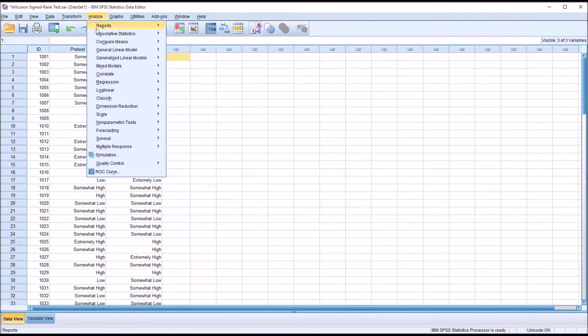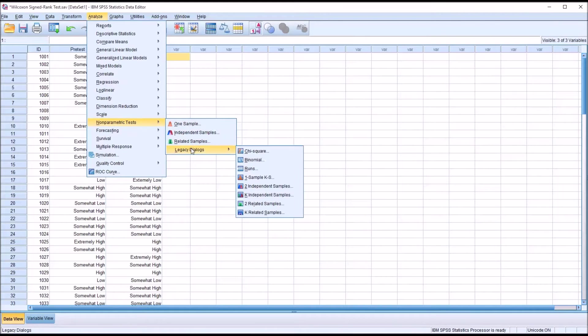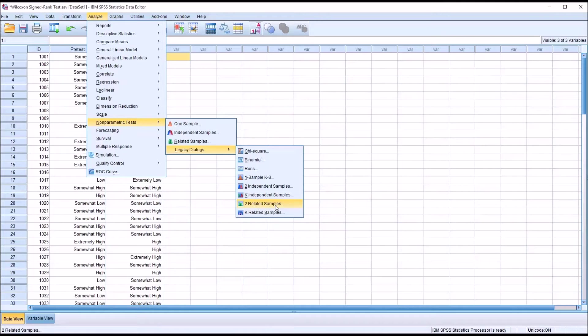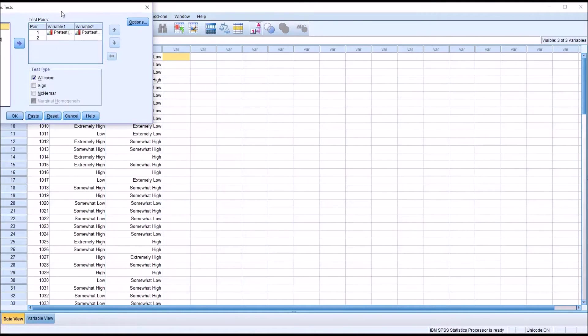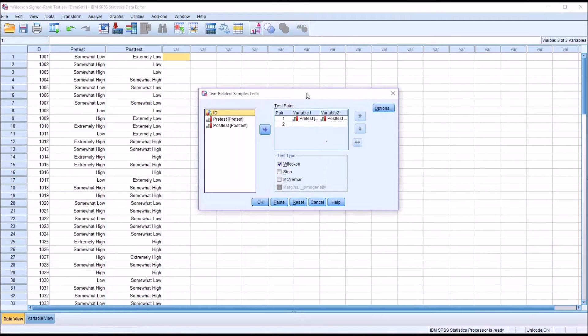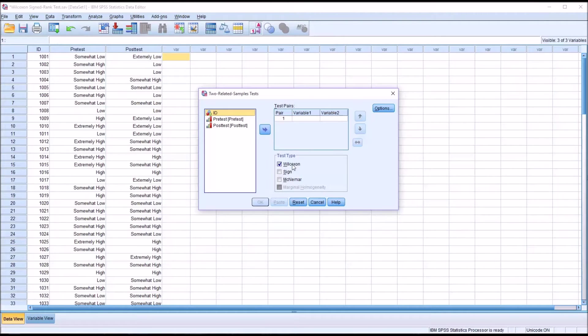So we go to analyze, non-parametric tests, legacy dialogues, and we want two related samples. That's the Wilcoxon sign rank test. There are a couple other options here under test type. This is what it looks like by default. There's Wilcoxon, which is what we'll be using.